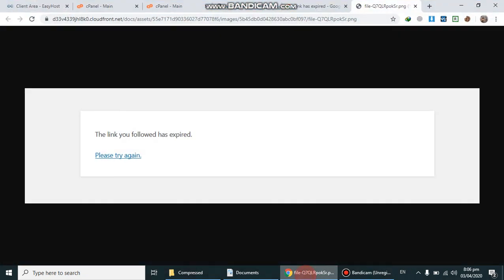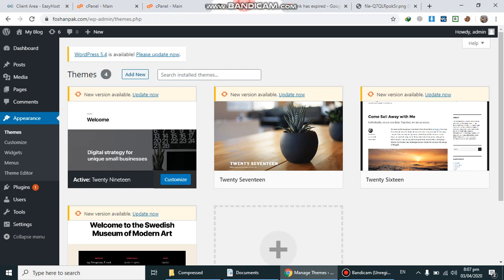Hi guys, welcome to WP Experts. Today we're going to show you how to bypass the error 'the link you followed has expired.' It's a WordPress error that occurs while uploading any theme or plugin. How to solve it? We have to go into cPanel.